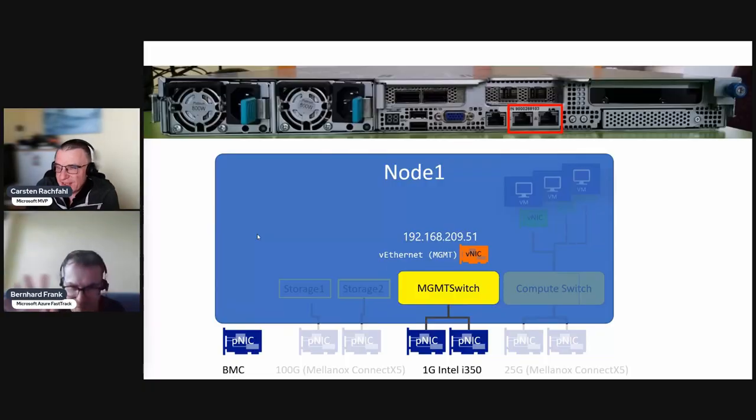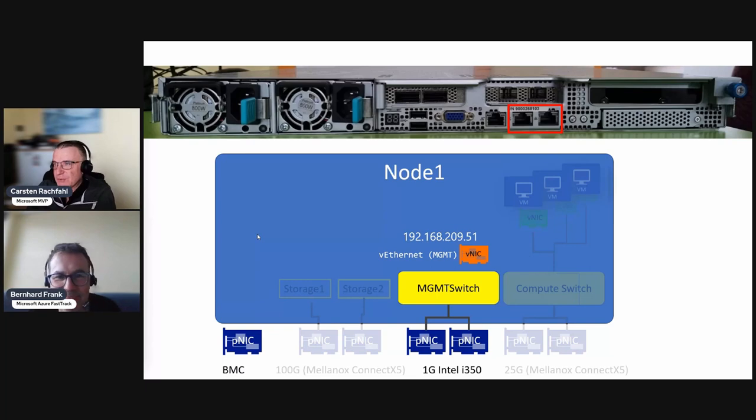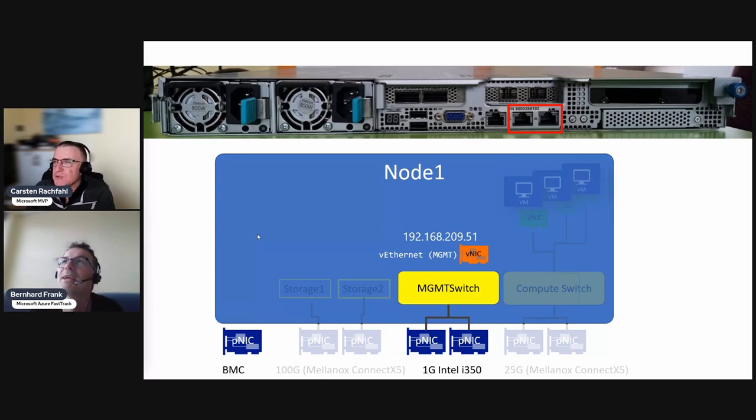So here we are again for the next video. What do we do in this video and why do you show node one?